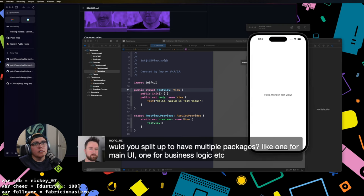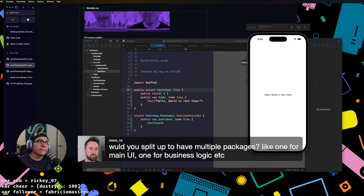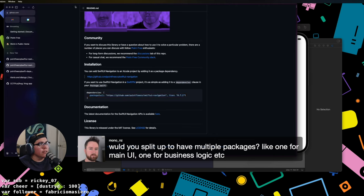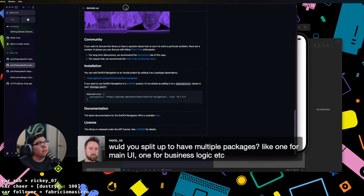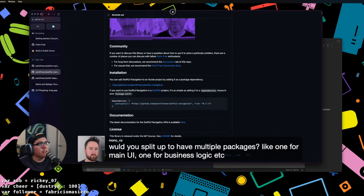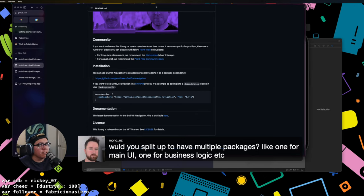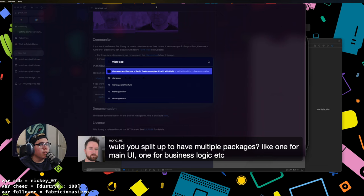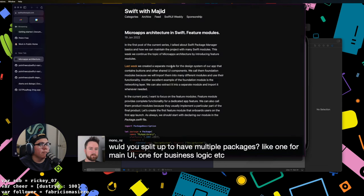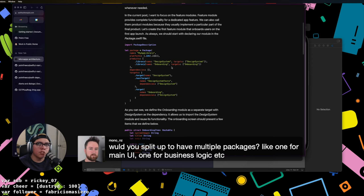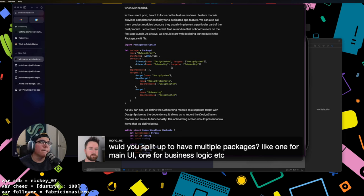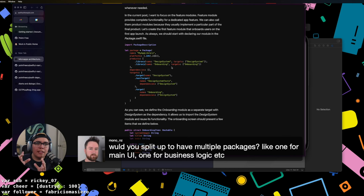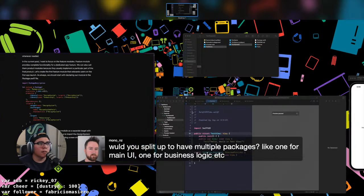Would I split up having multiple packages like one for main UI and one for business logic, etc.? Yeah, so I'm very much under the, I really like micro apps. I think you found me after I was on this whole soapbox of micro app architecture. But I thoroughly am a fan of this micro app architecture here where you basically just have feature modules and this like the TCA composable architecture really plays into this a lot as well.